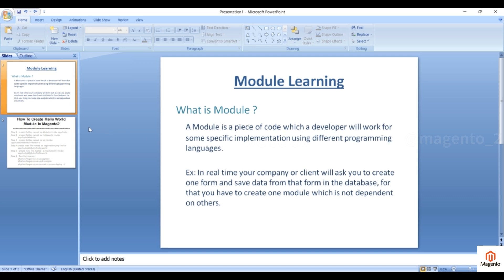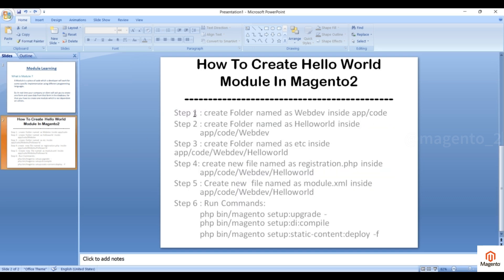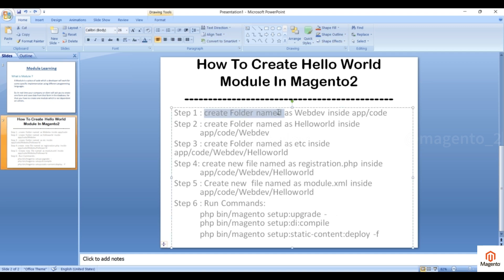Now let's get started with how to create a module. I have provided some steps, and based on these steps you can create your own module. These are the basic steps that every module requires, whether you are creating a simple Hello World module or a large module — you need to follow these steps. The first step is to create a folder named after your vendor inside app/code.